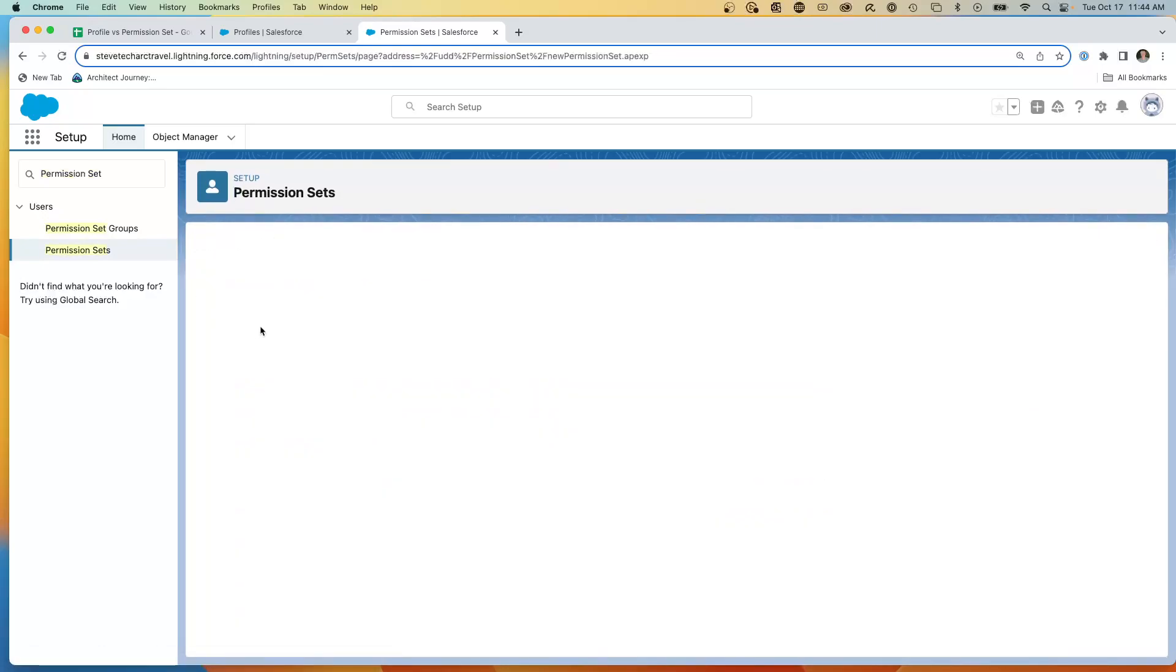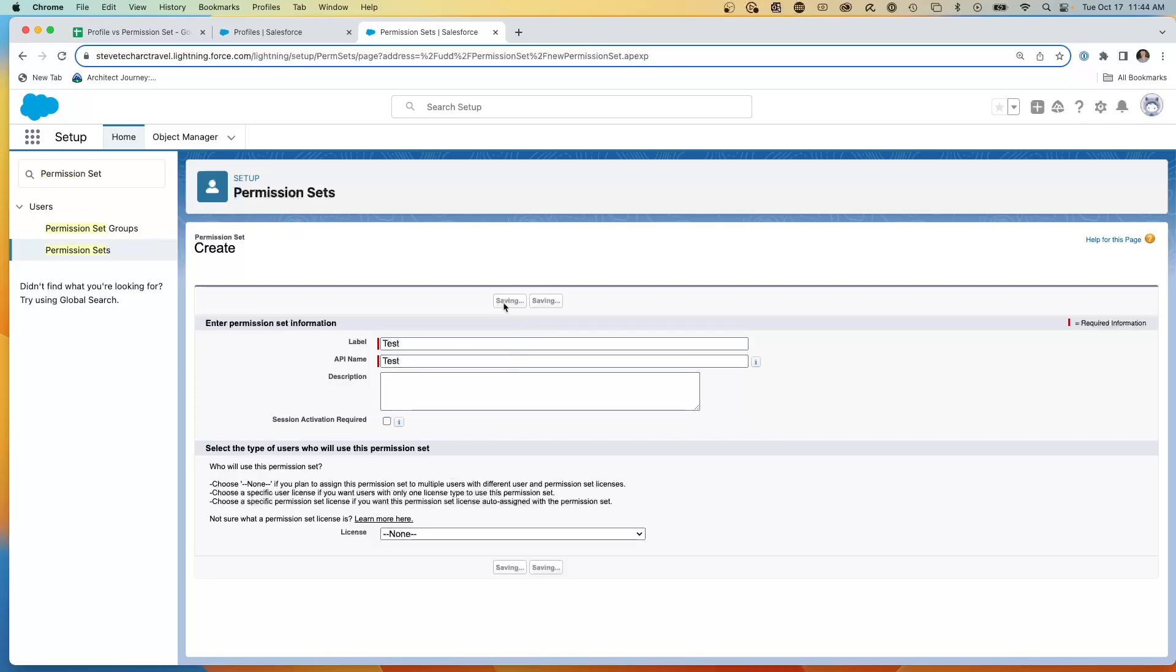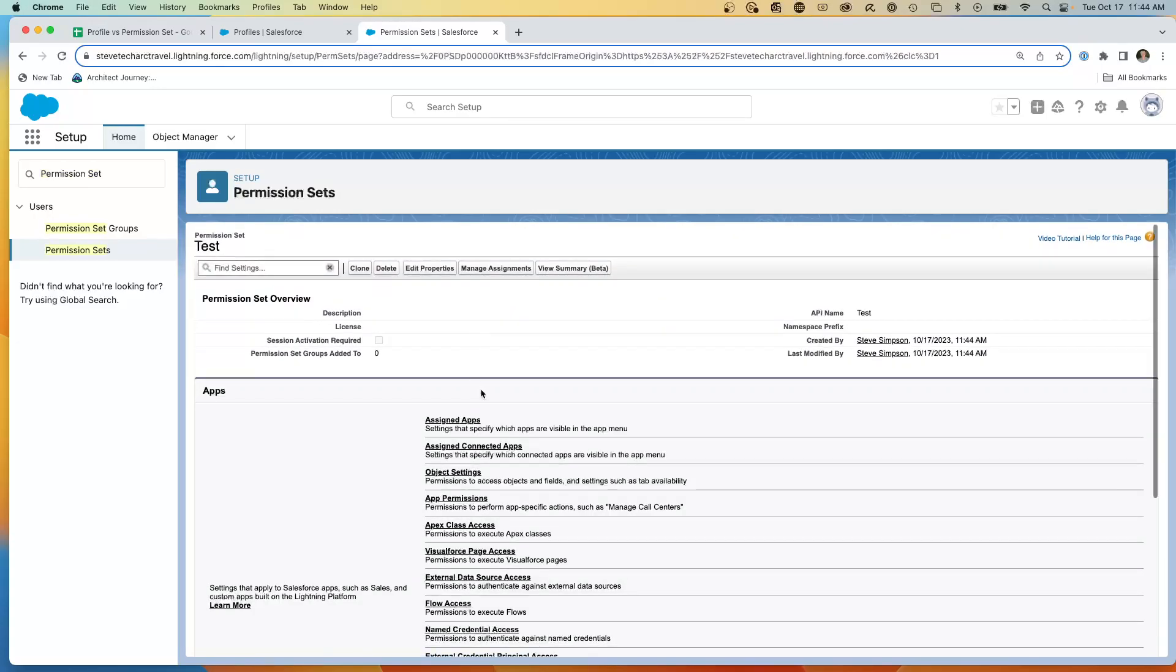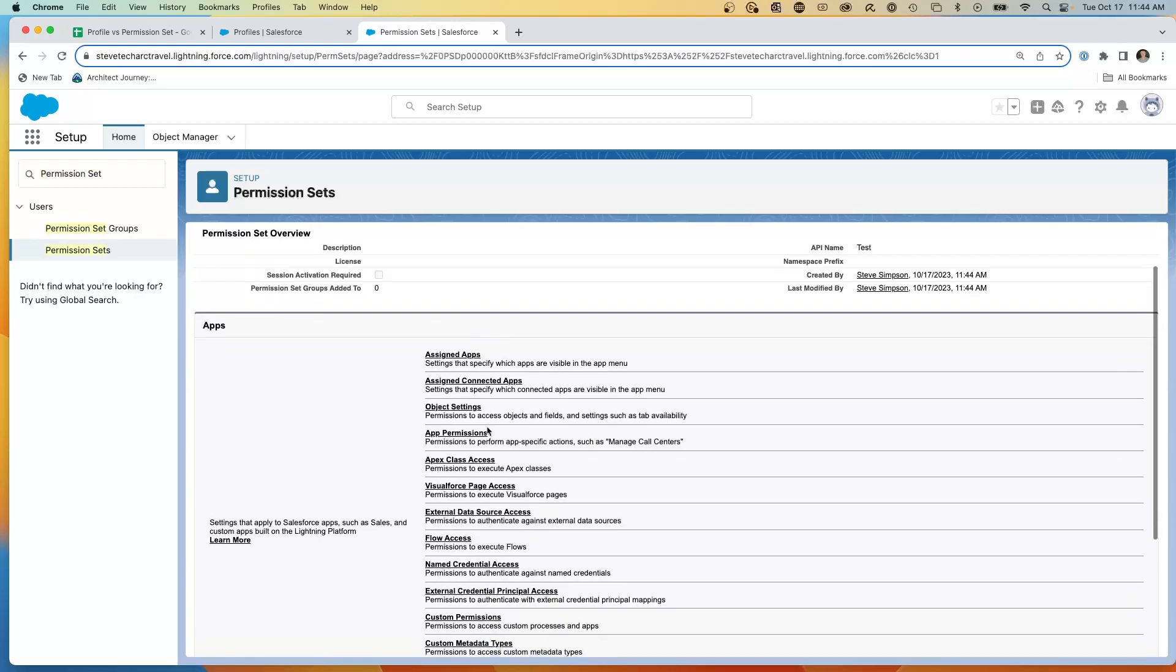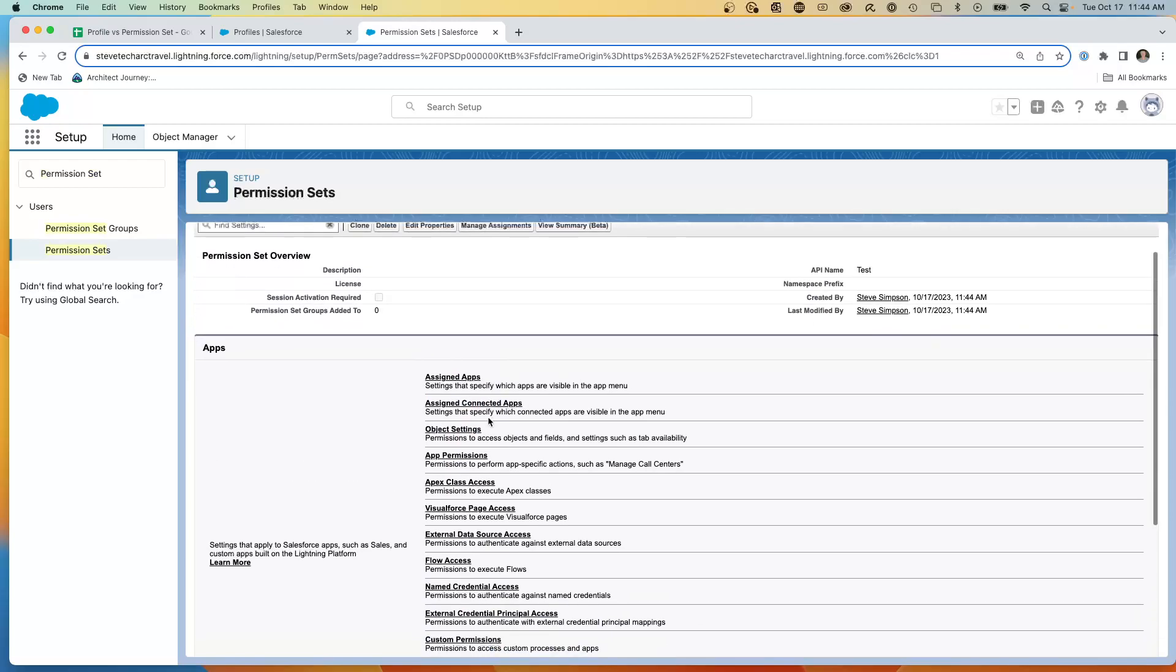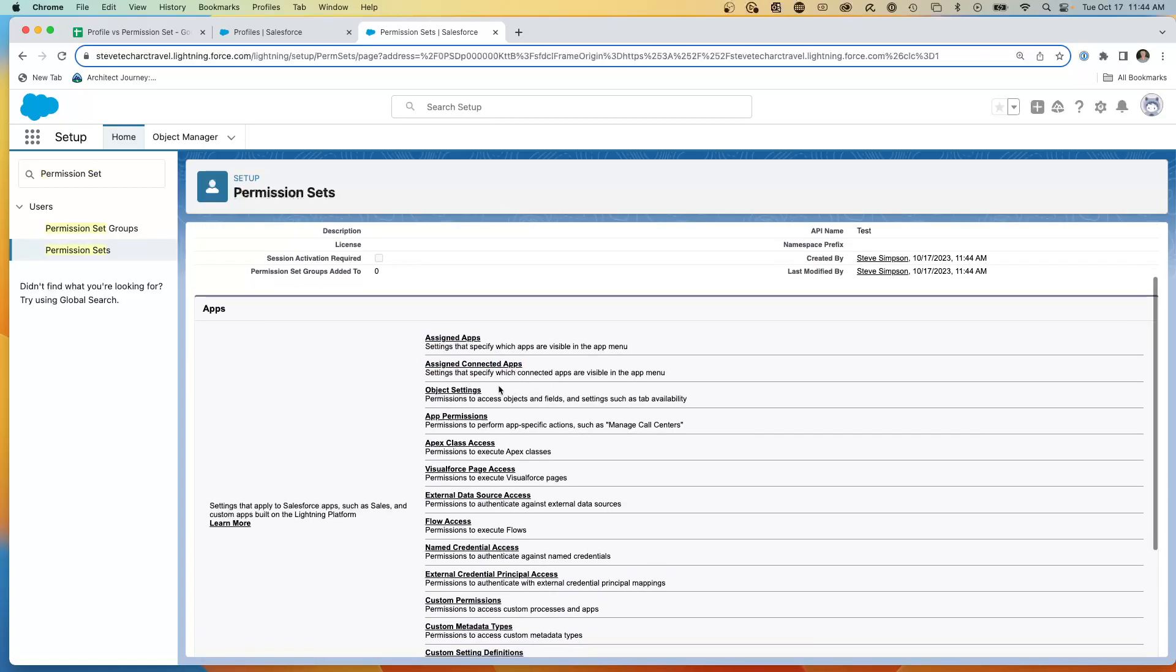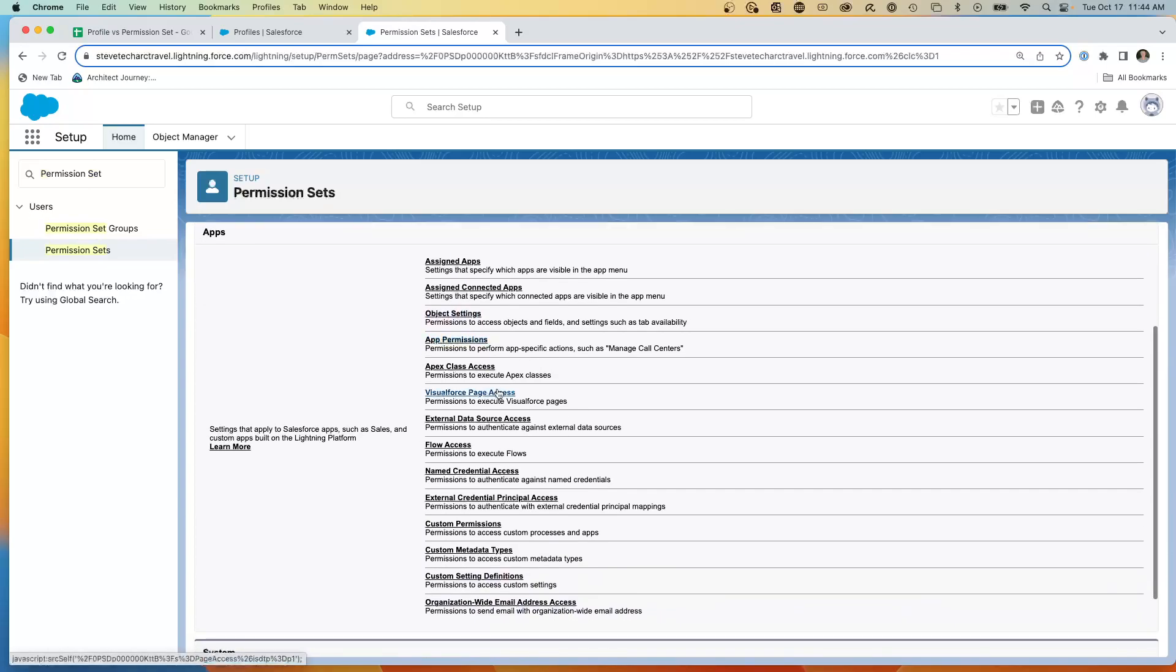I think this is a generic permission set. We will actually create a new permission set called test. So this is a new test permission set, not assigned to a specific license. So this permission set can be assigned to cross licenses. And now you're going to see on this permission set, we can set up what apps they can see, what connected apps, what particular object settings, what app permissions.